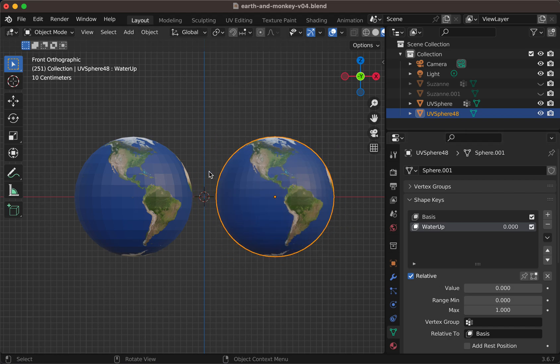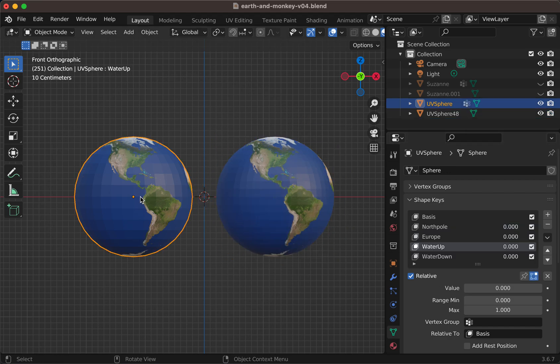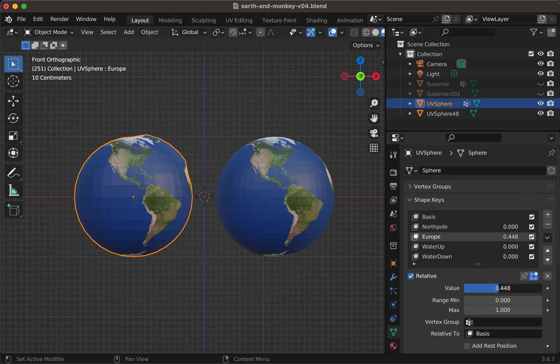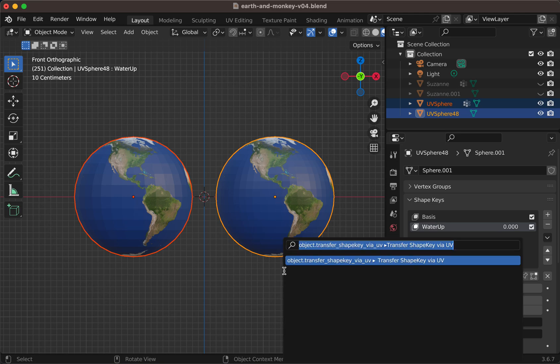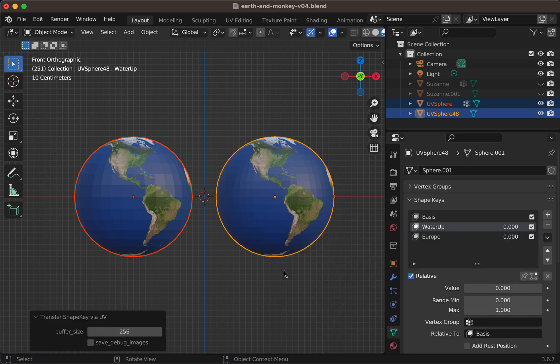You can make a test with another one, for example, only elevating Europe. So object, shape key, shift click, search, and apply again.